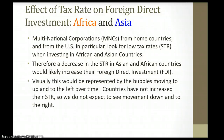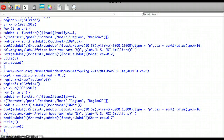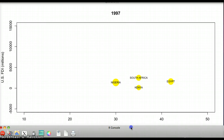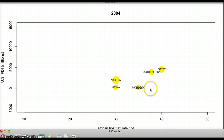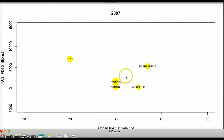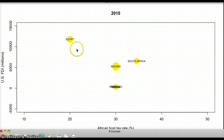Visually, this would be represented by the bubbles moving up and to the left over time, which is the northwest movement. Countries have not increased their STR, so we do not expect to see movement down and to the right. Now we will look at the animation for African countries. In the 1990s, most countries start from the bottom right, but in the 2000s we can see that countries move in the northwest direction, meaning that tax rate decreases whereas FDI increases over the years.